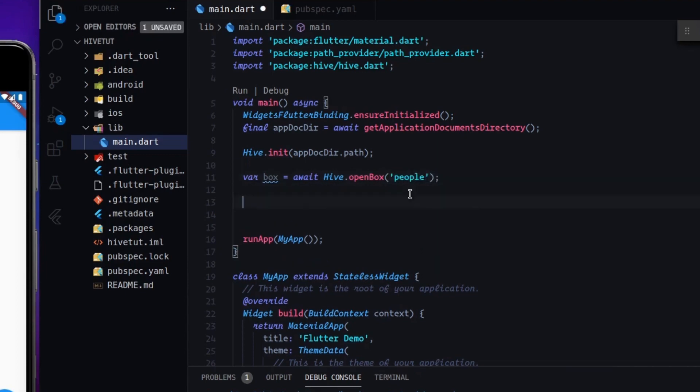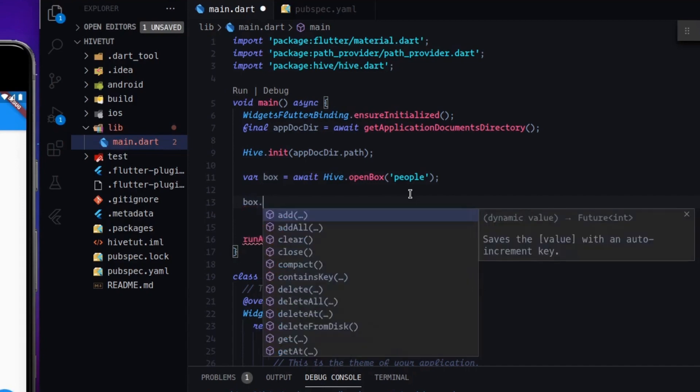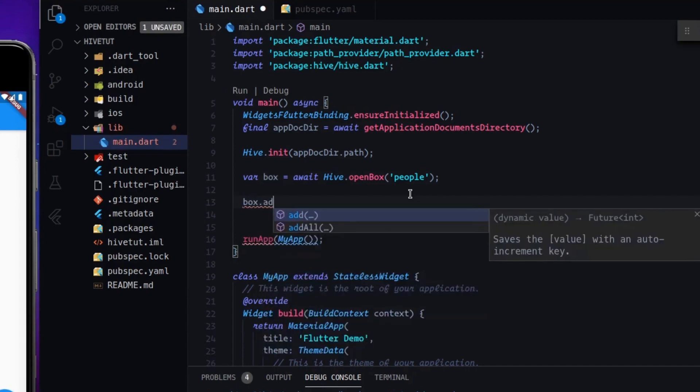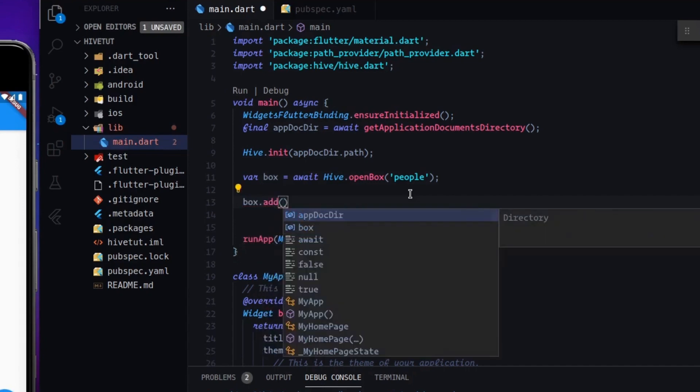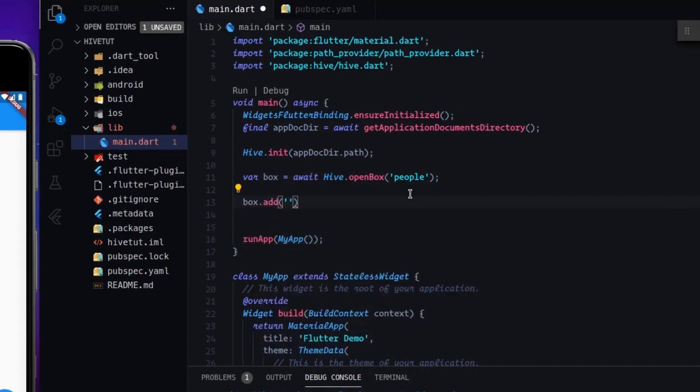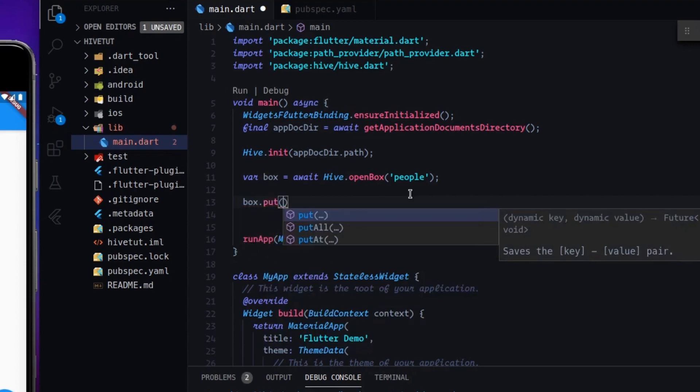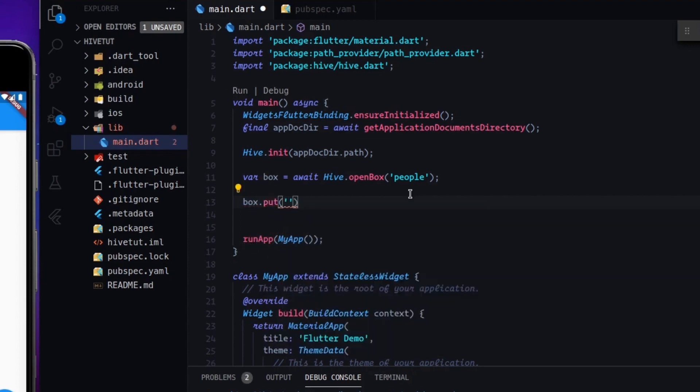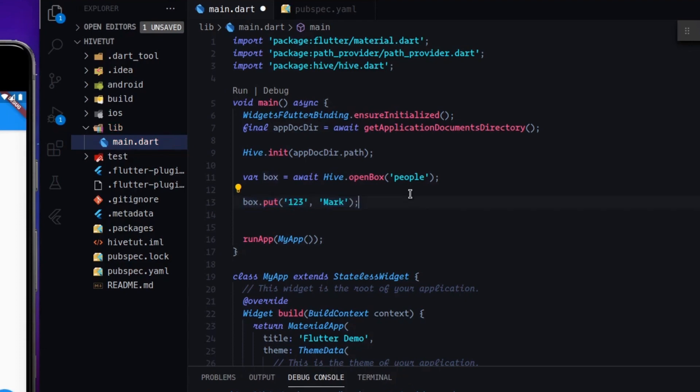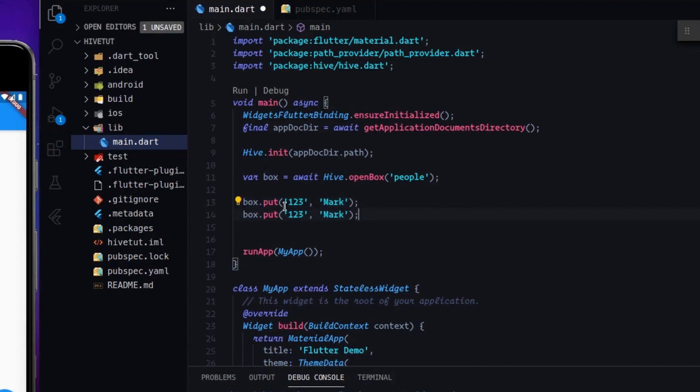And now to add stuff to Hive, we have to type box dot put, and we have to type, let's use for example, one two three, and the value that we want to enter. For example, I don't know, Mark. And let's create another one. Jack. Okay.